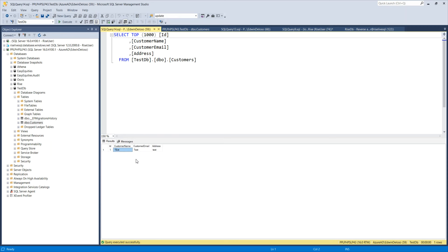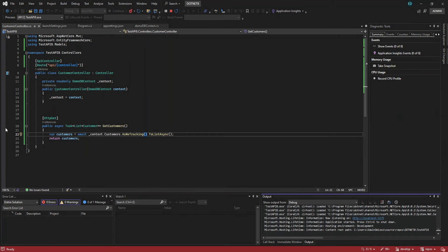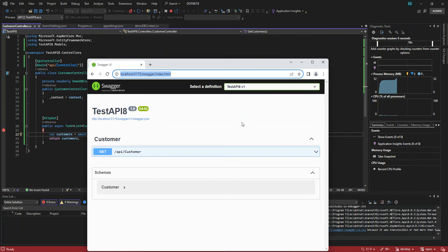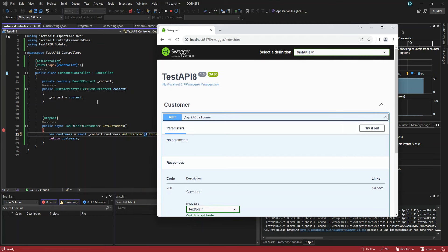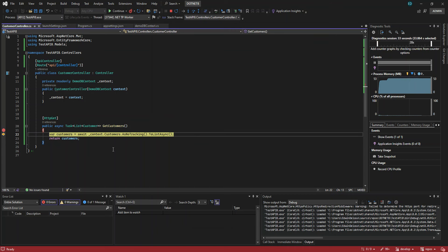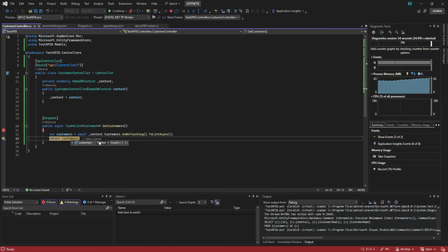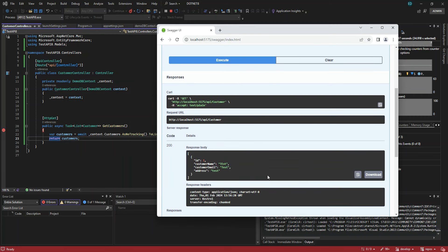Now we try it to see if we can get data from SQL Server. We add the browser here in debug mode — there's the browser and our Swagger UI, just click it. As you can see, this is the API for the Customer controller. We click Try Out and Execute, and there we go — we get one record because we only have one record in our database. We were able to get it!